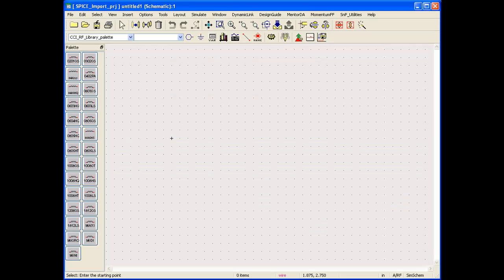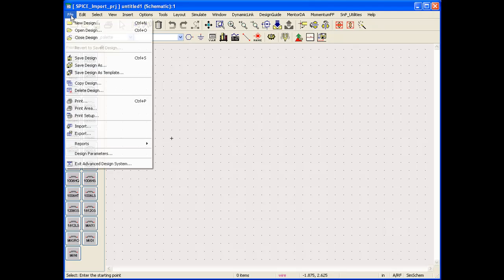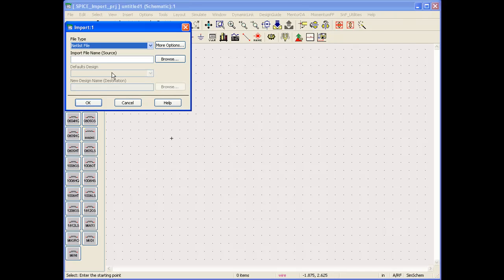I have opened a blank schematic. In order to import a SPICE file into ADS, designers can go to the option of File > Import and make sure the file type is selected as netlist file.